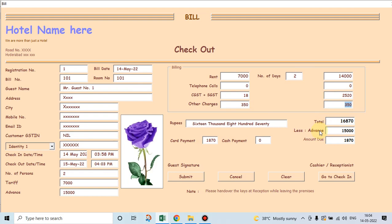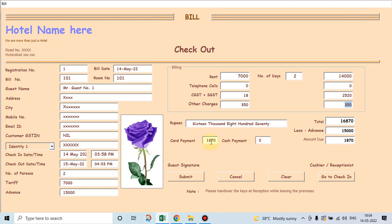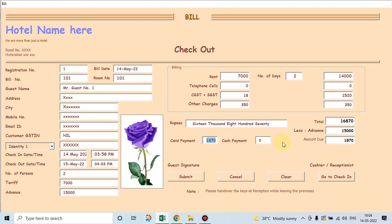Since the customer has paid fifteen thousand rupees in advance, he has now to pay one thousand eight seventy balance amount. He has option to pay either through card or through cash. Supposing if he is paying through his card, eighteen seventy rupees. Then we can go ahead and click on submit. Supposing if he wishes to pay by cash, then we will put zero here. The moment we put zero here, this eighteen seventy will shift to cash box.